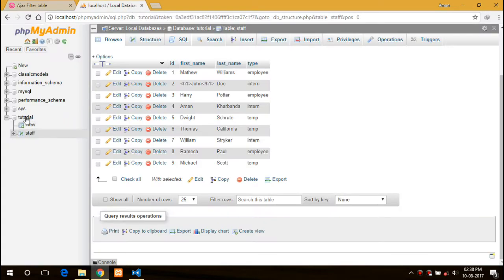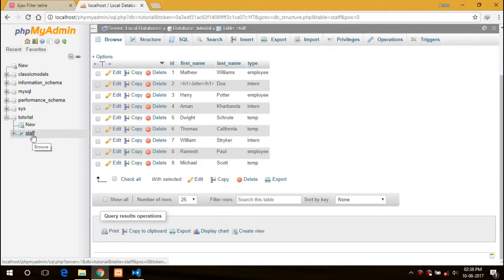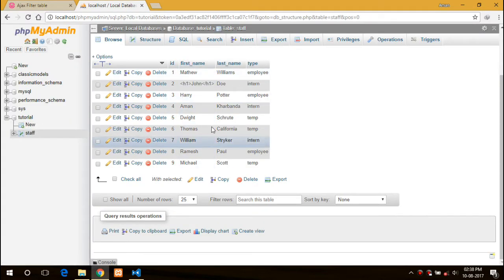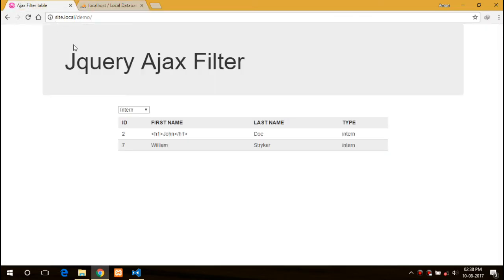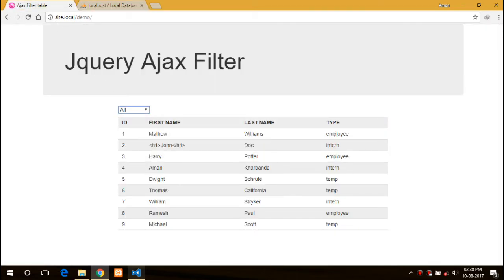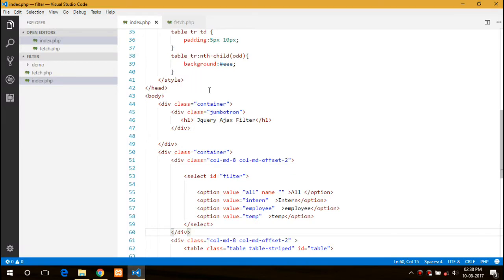First let me show you my database. This is my database tutorial and table staff which consists of all the information that I need.